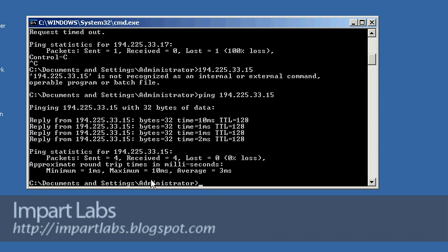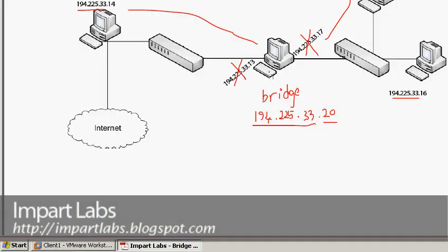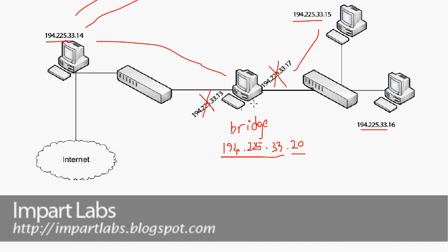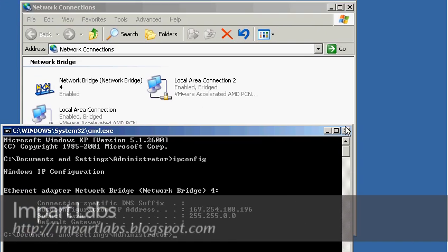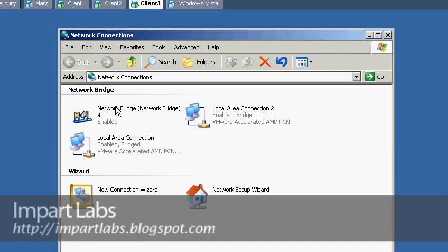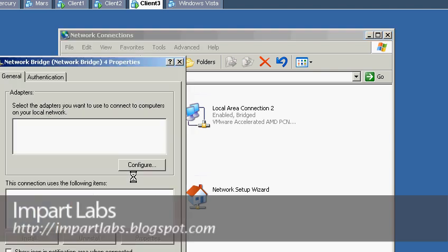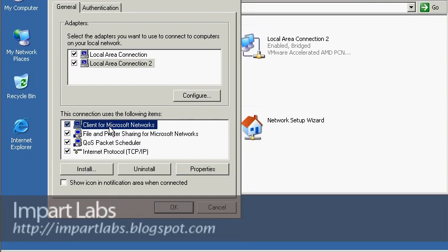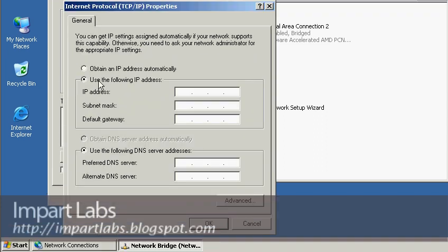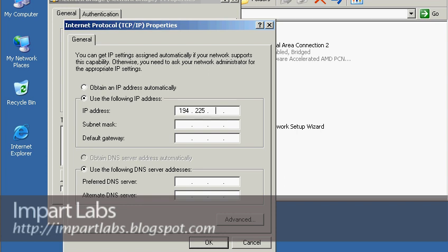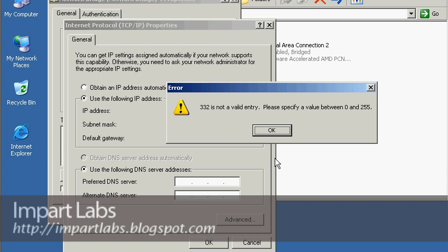What we have to do to make it possible for our third computer, which is acting as the bridge, to actually connect with the two networks as it should, is go to client 3, close this down, go to the network bridge, right-click, properties, then Internet Protocol TCP/IP, click properties, select 'Use the following IP address', and write 194.225.33.20.